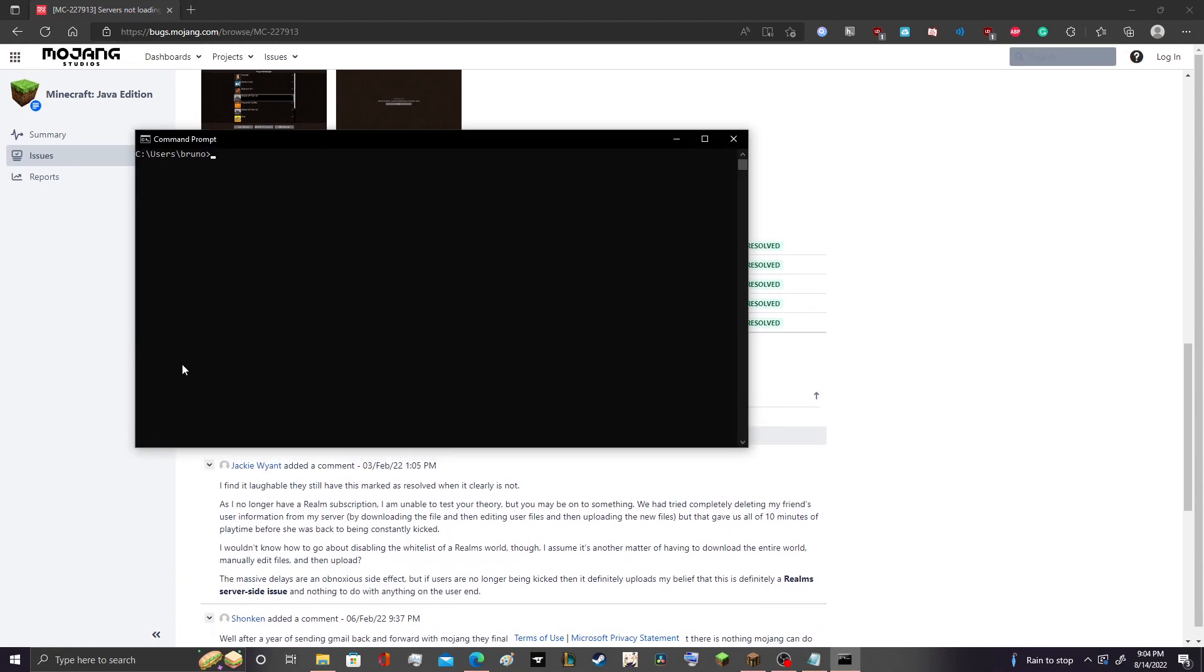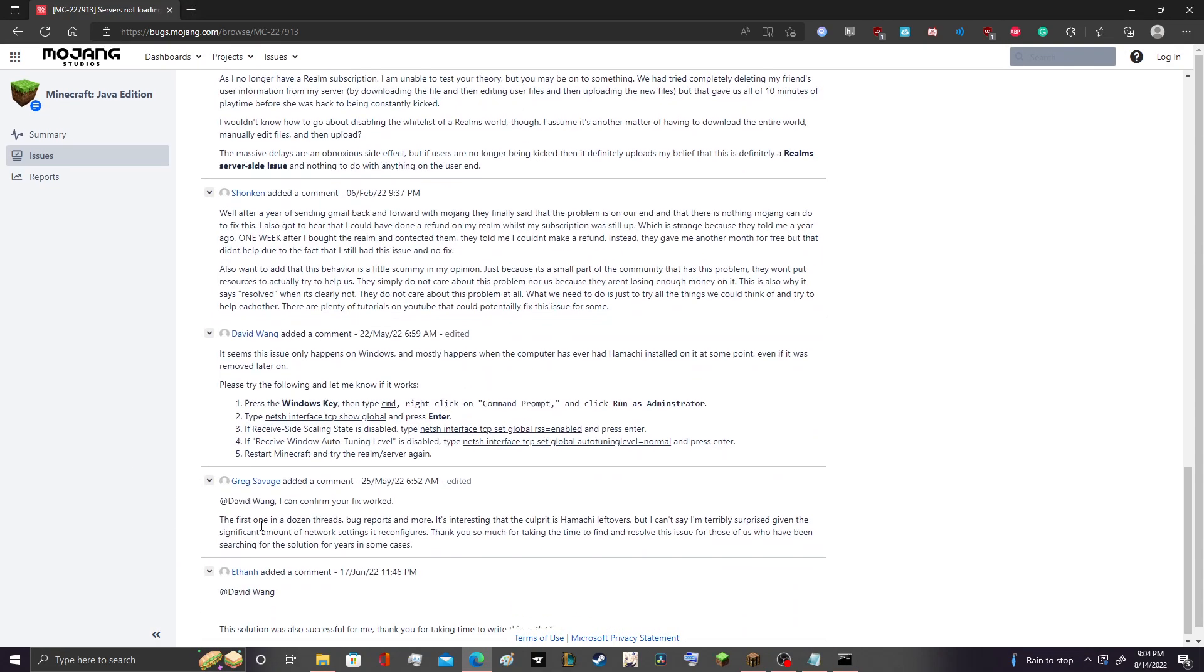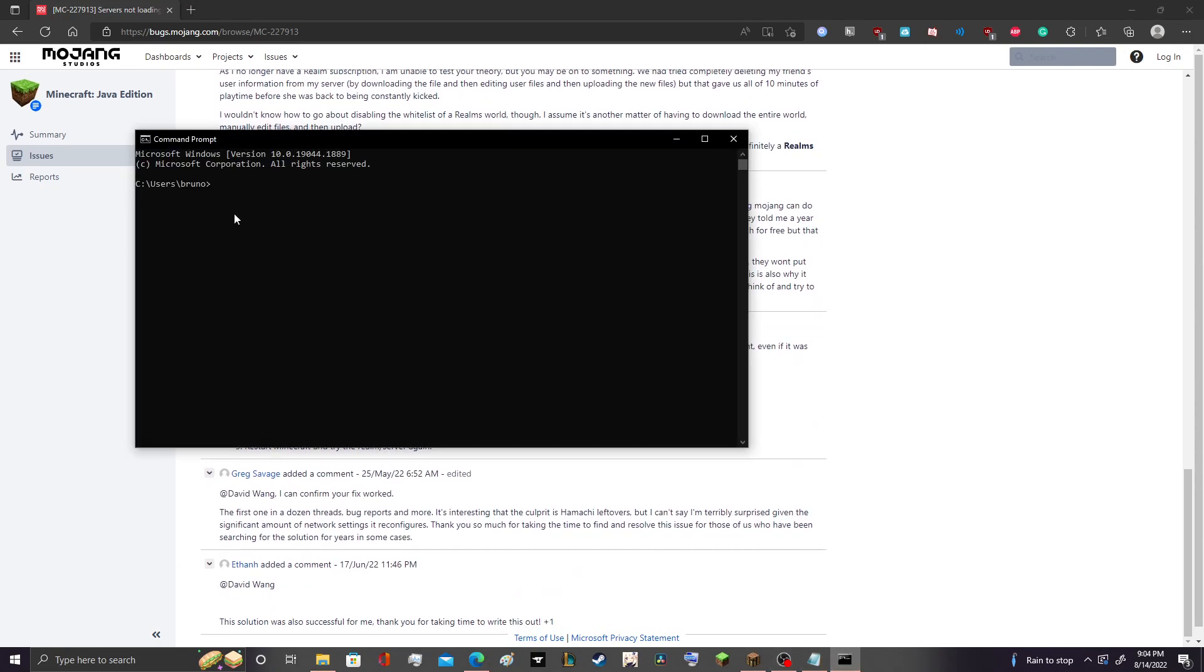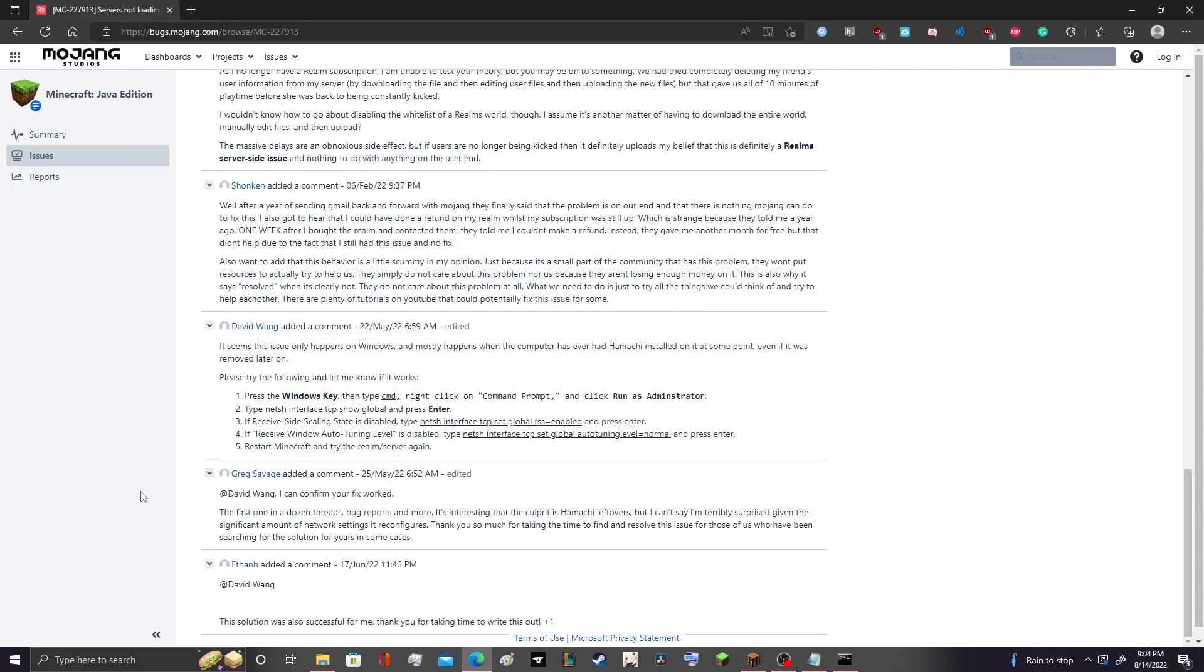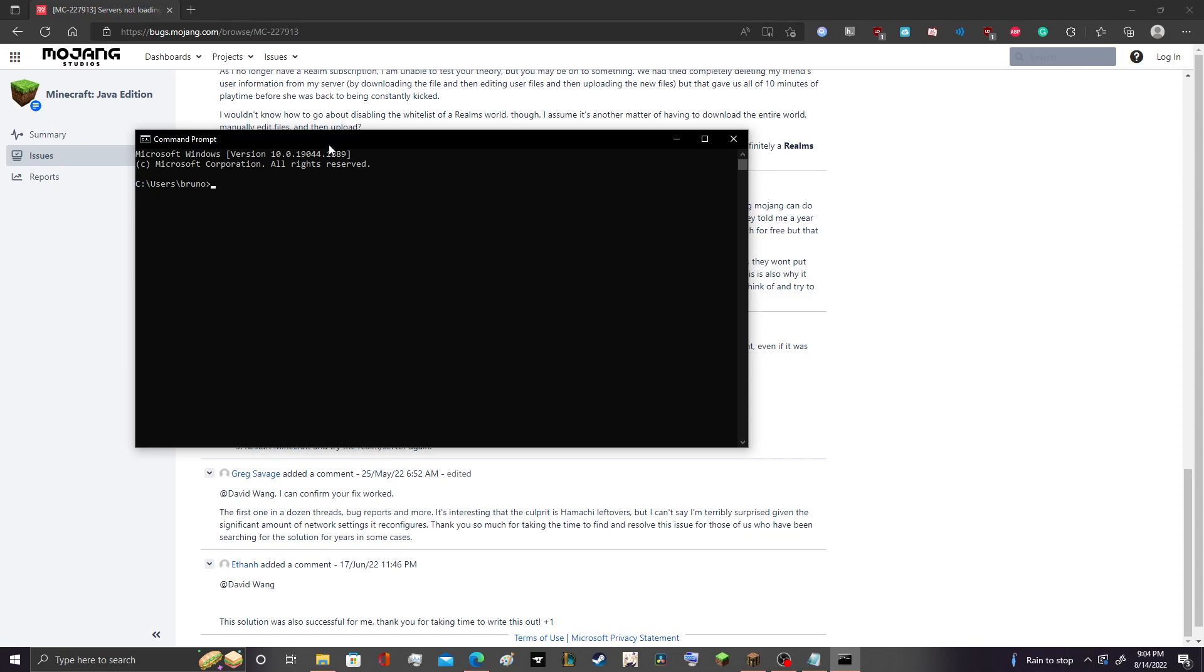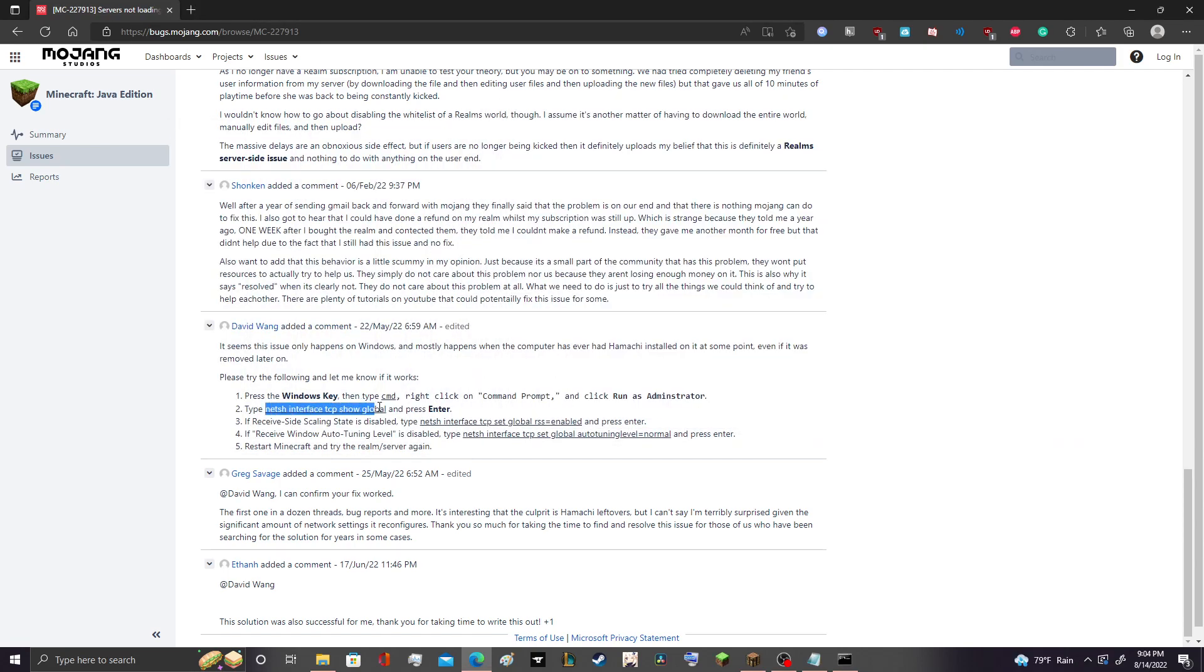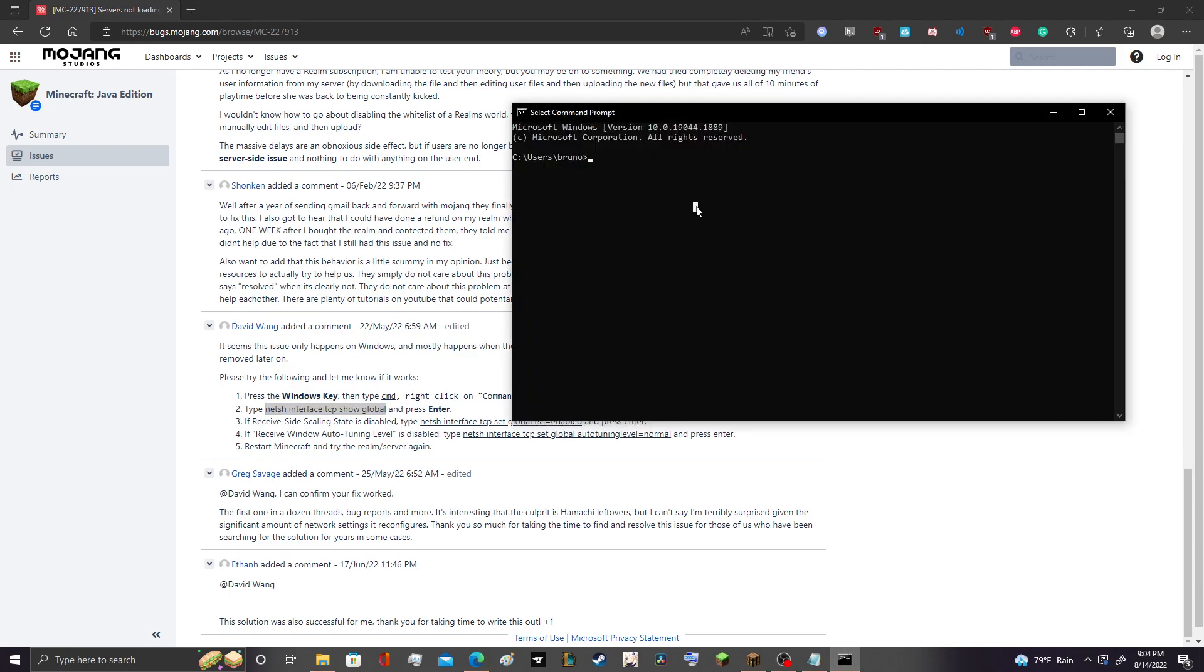And what you're going to want to do is when you open up the command prompt here, right, there we go. I'm sure you all know how to type CMD in. What you have to do is type in this text here, netsh interface TCP show global. I will put it in the description below if you guys don't want to type this out yourself.